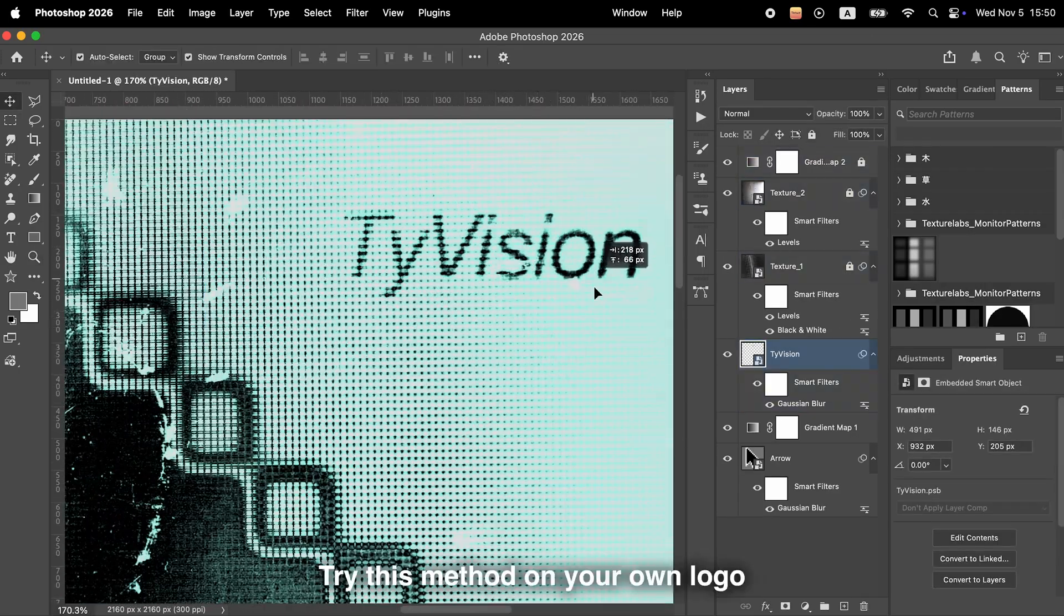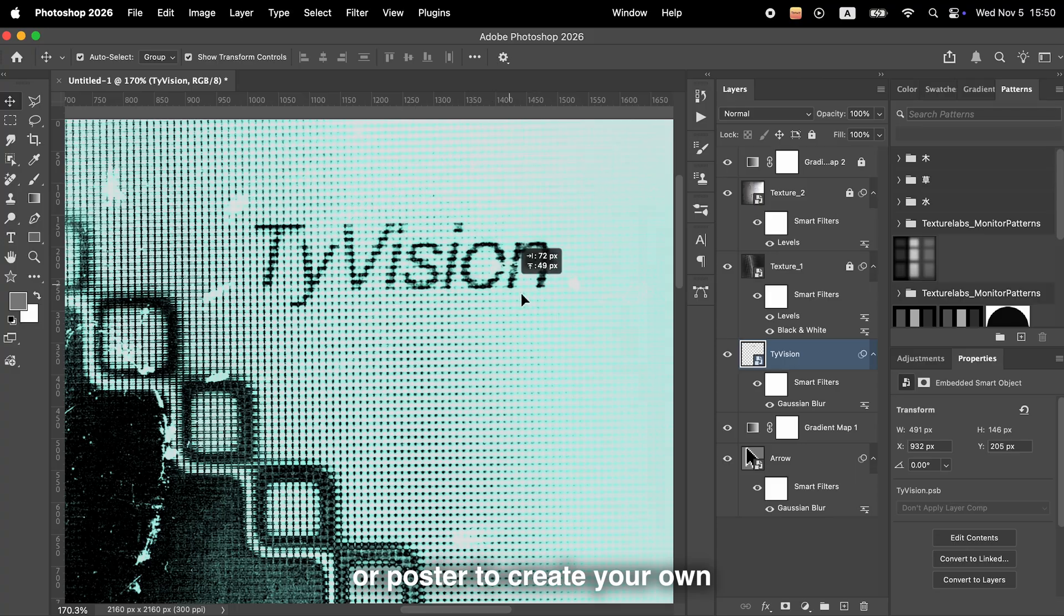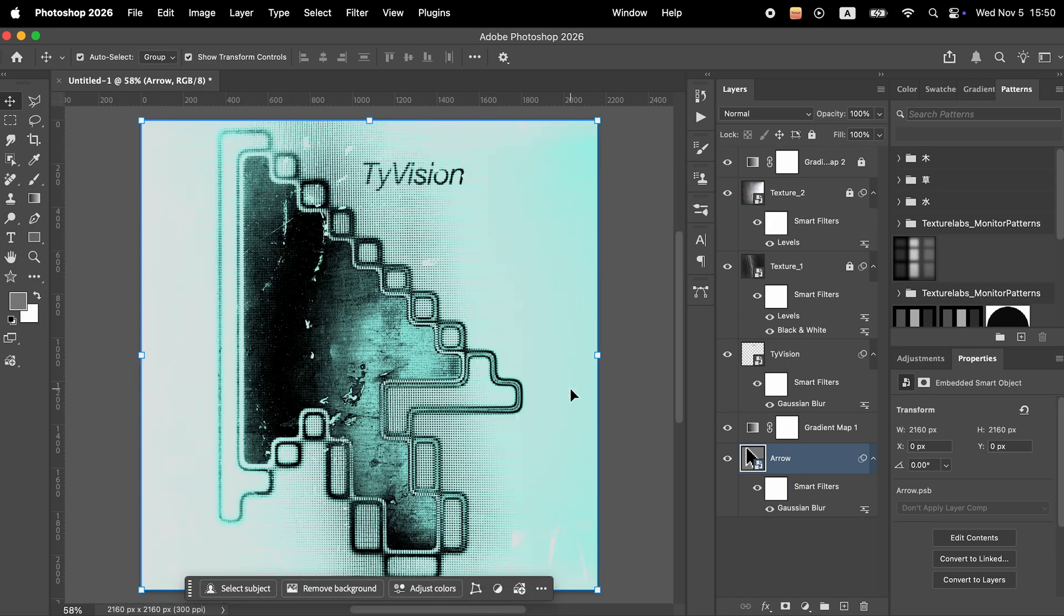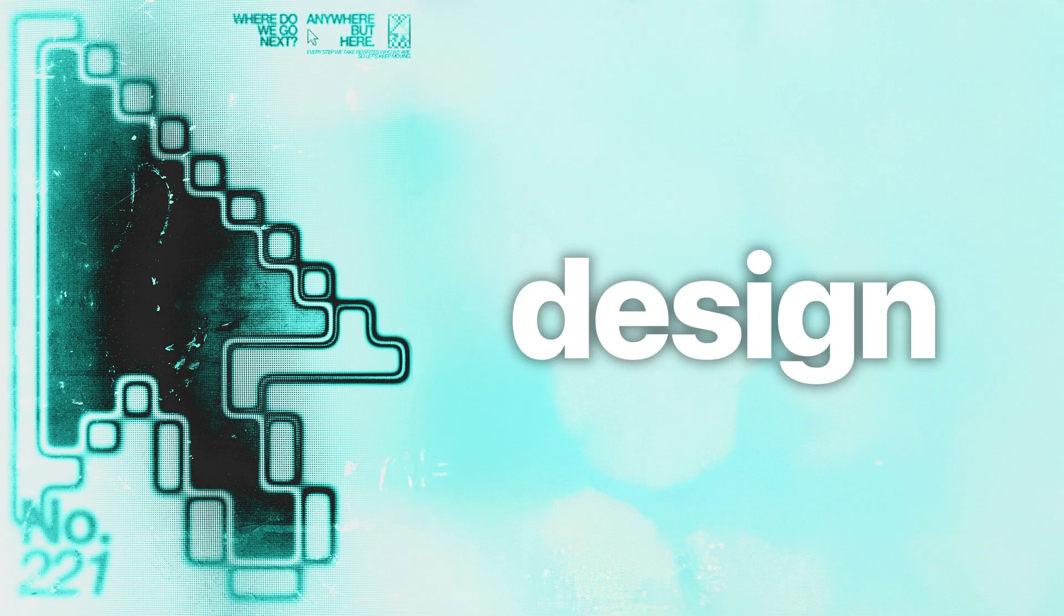Try this method on your own logo or poster to create your own original texture style. And with that, design is complete.